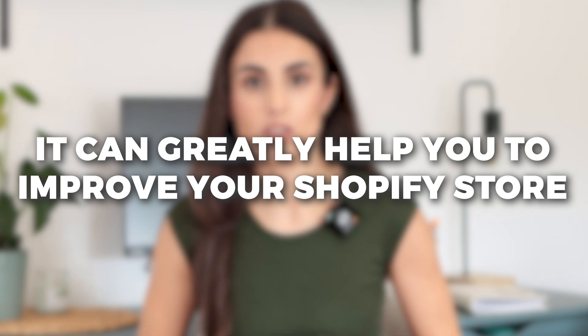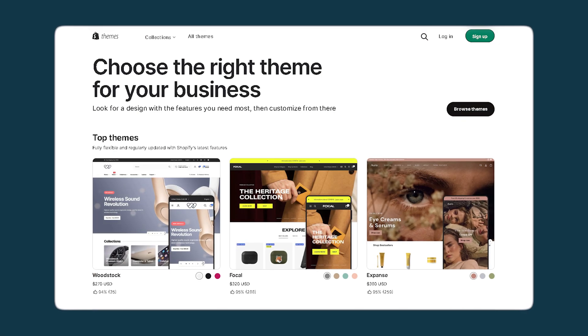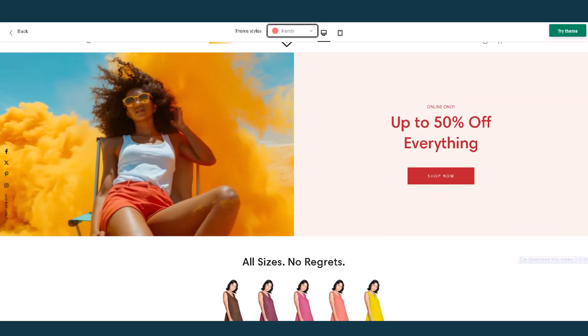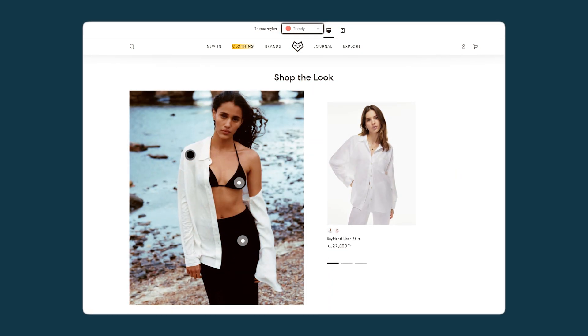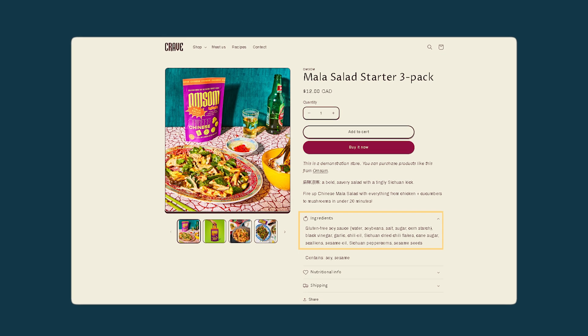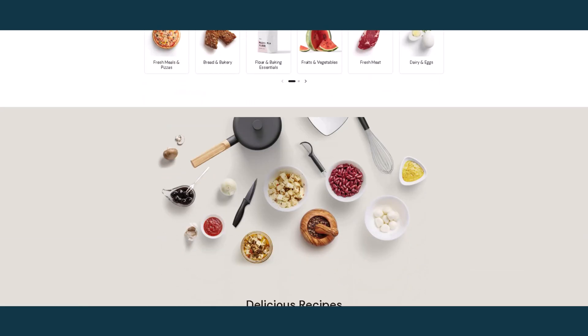How your store looks depends greatly on the theme you choose, and I always recommend choosing a professional theme that has almost all the sections you want to feature. For example, if you sell clothes, look for a theme with shop deluxe or bundles sections. If you sell food, look for one that shows ingredient lists. If you sell grocery, look for a theme that supports local businesses.